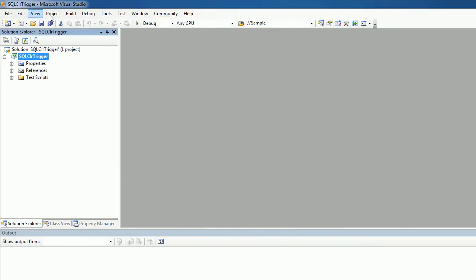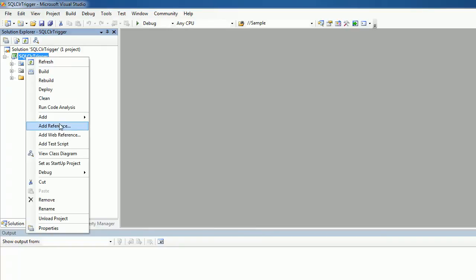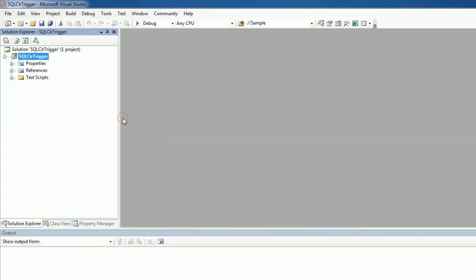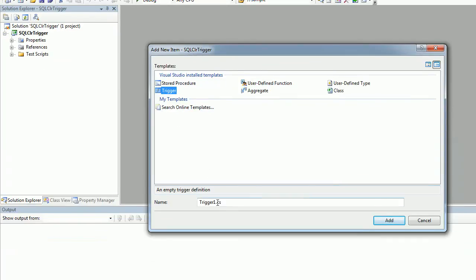That's all. Now database project is added. Next we will add the SQL CLR trigger. So what I'm doing, I am clicking on the project name. You can directly choose Trigger here or you can go for New Item. Then choose Trigger here. So I'm naming this trigger as My CLR Trigger.